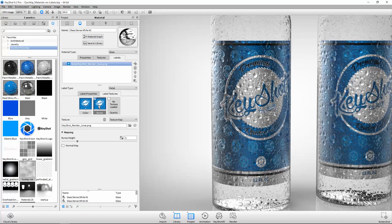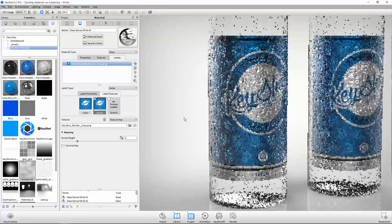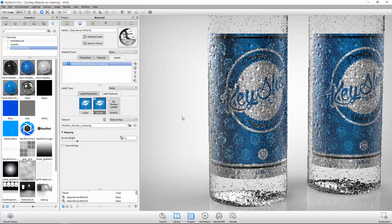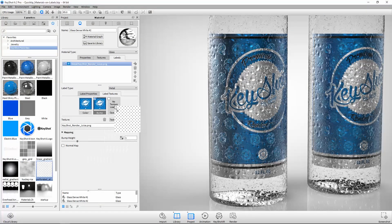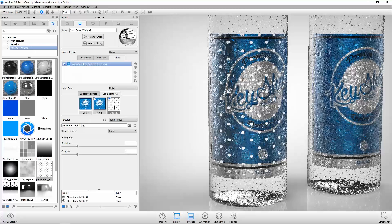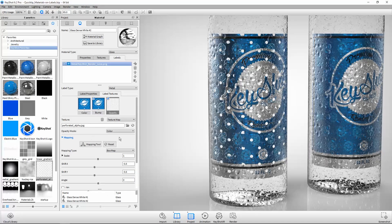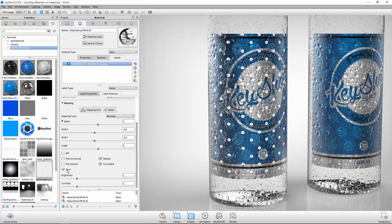When mapping textures, it's always important to be aware of the Sync option. For example, if we assign an opacity map to the label and want to adjust its scale independent of the label scale, we must first disable Sync to do so.